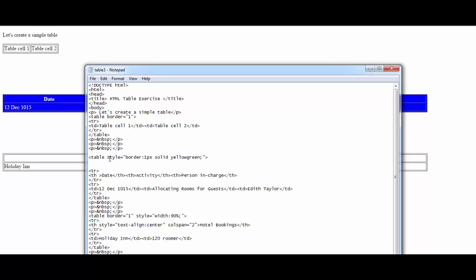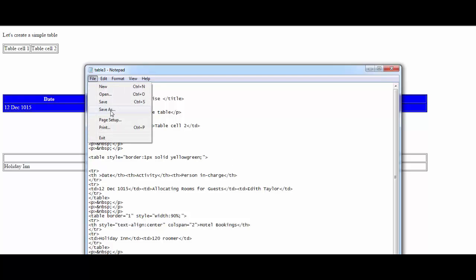Table style equals border: 1px solid yellow-green; and semicolon and inverted commas close. I'm going to try and save this.